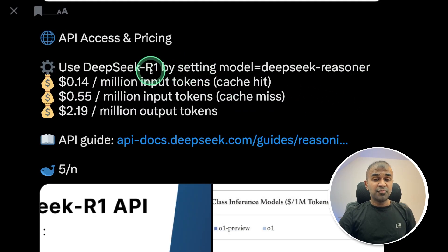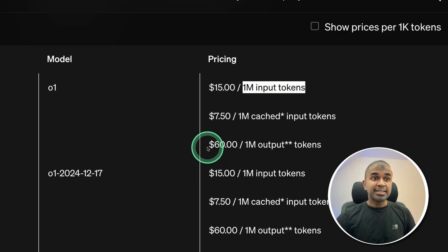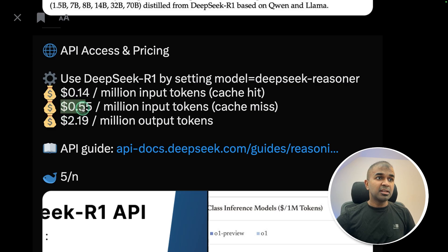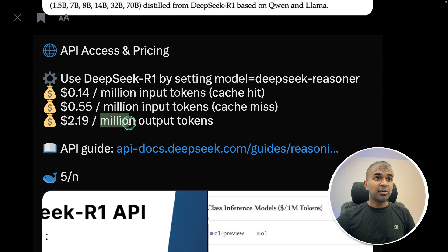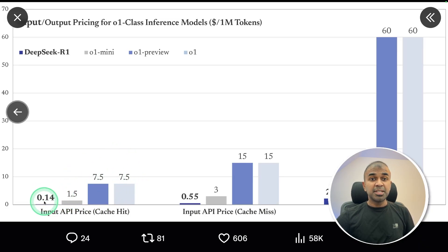The cost is very cheap compared to the O1 model. For O1, it's $15 per million input tokens and $60 per million output tokens. DeepSeek R1 is just approximately $0.55 for input tokens and $2 for approximately one million output tokens — that is very cheap, and it's also cheaper than Claude. Here is the comparison showing how cheap DeepSeek R1 is versus O1.